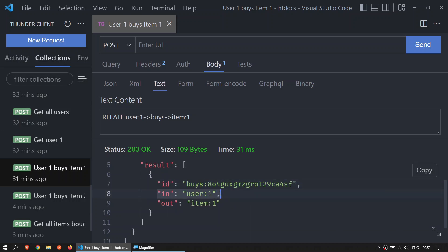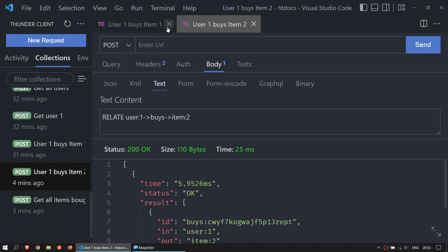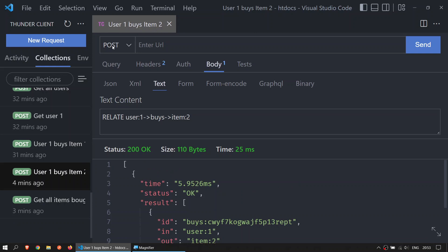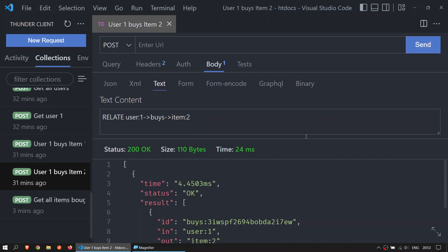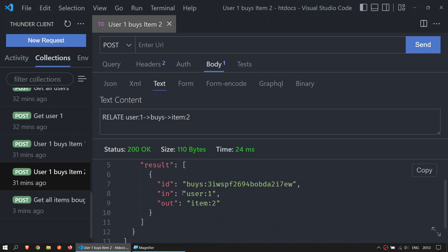Now another one - let's say that user 1 buys item 2. POST, body, text. We are going to create a relation: user 1 buys item 2. Send, we get user 1, item 2, buys.